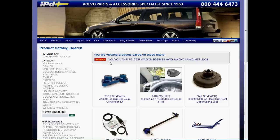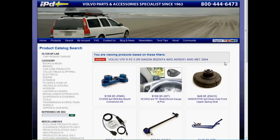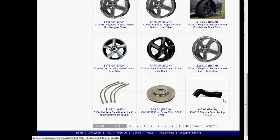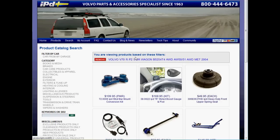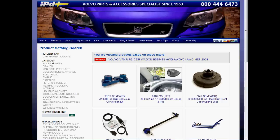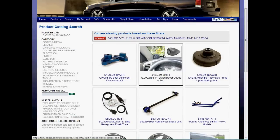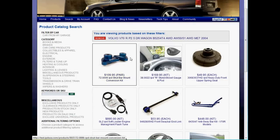As you can see, the filter shows that you have chosen the 2004 V70R. All these products here fit that vehicle. You can then use the category tree on the side and drill down into specific sections to narrow your search. We'll go into more details regarding product filtering in another video.